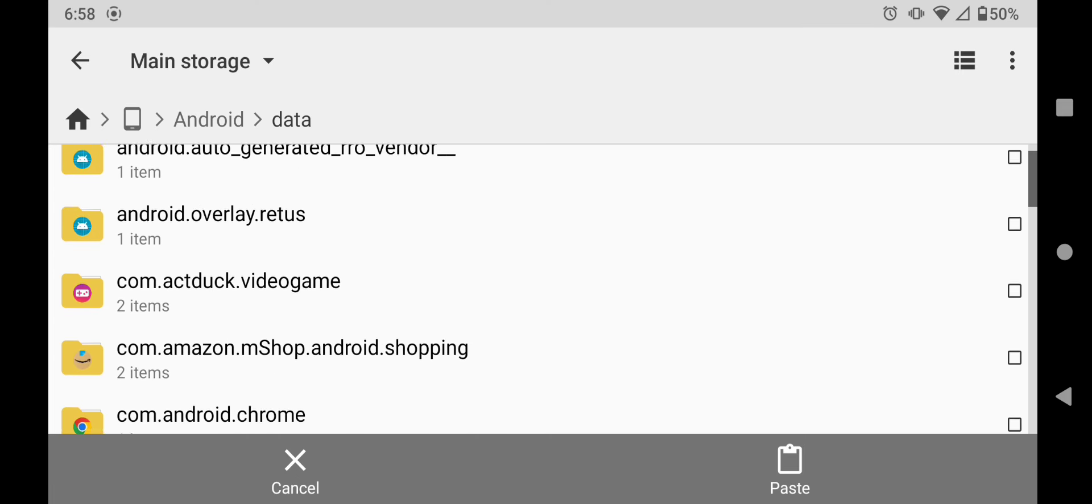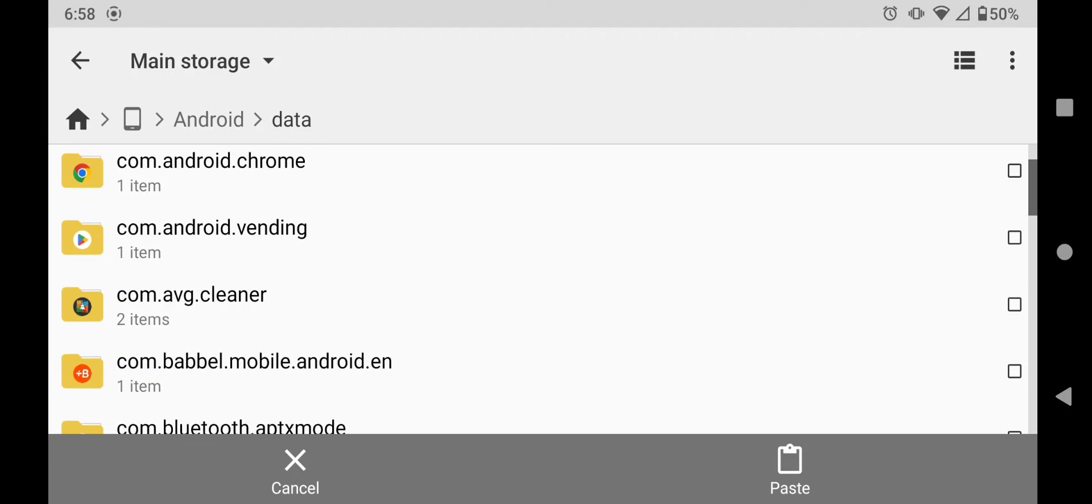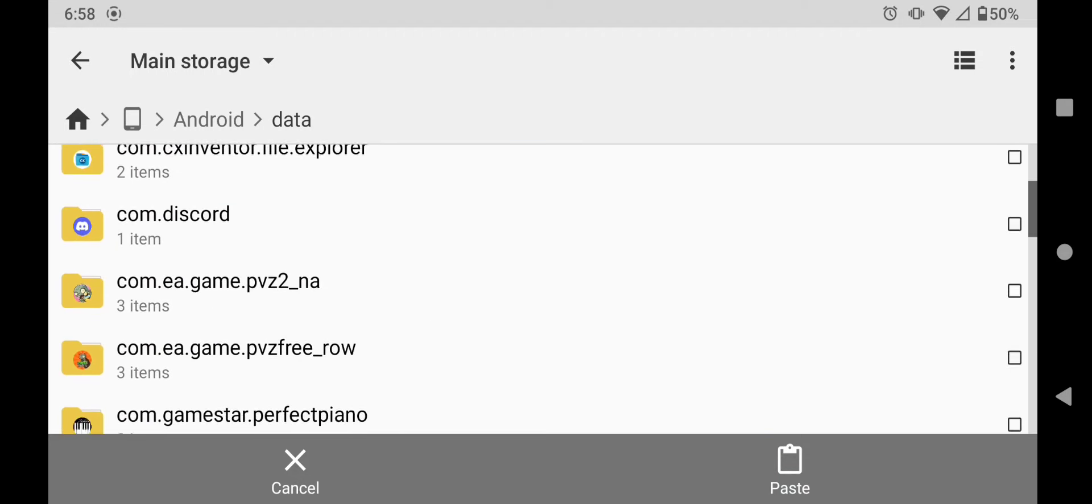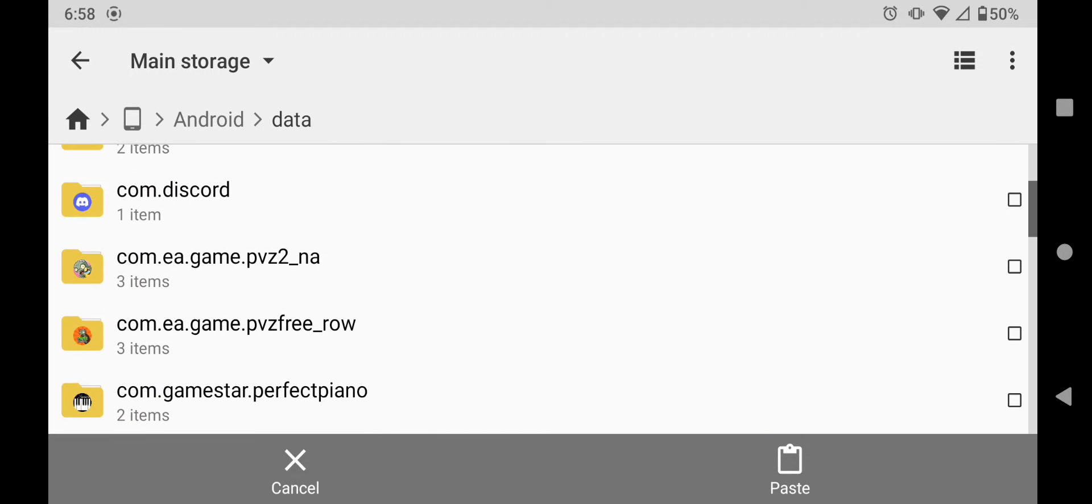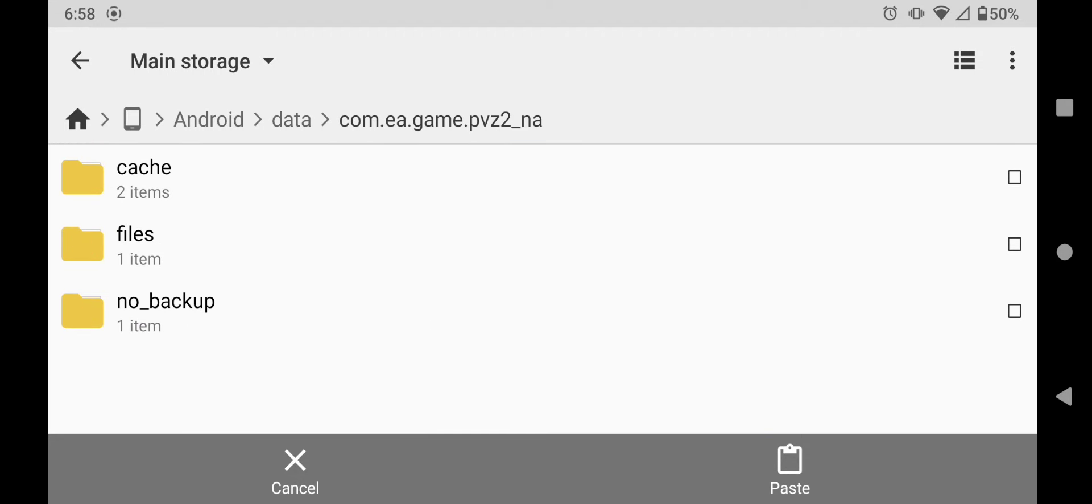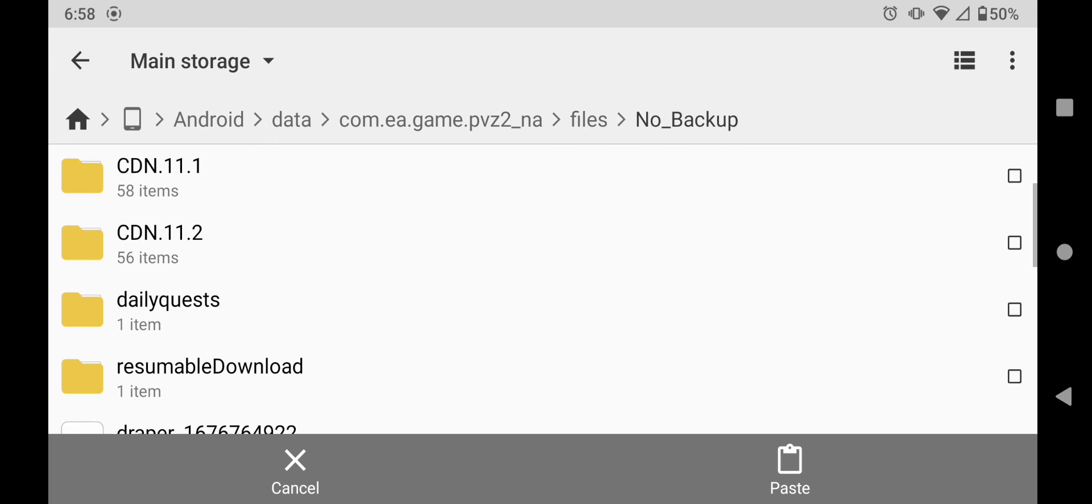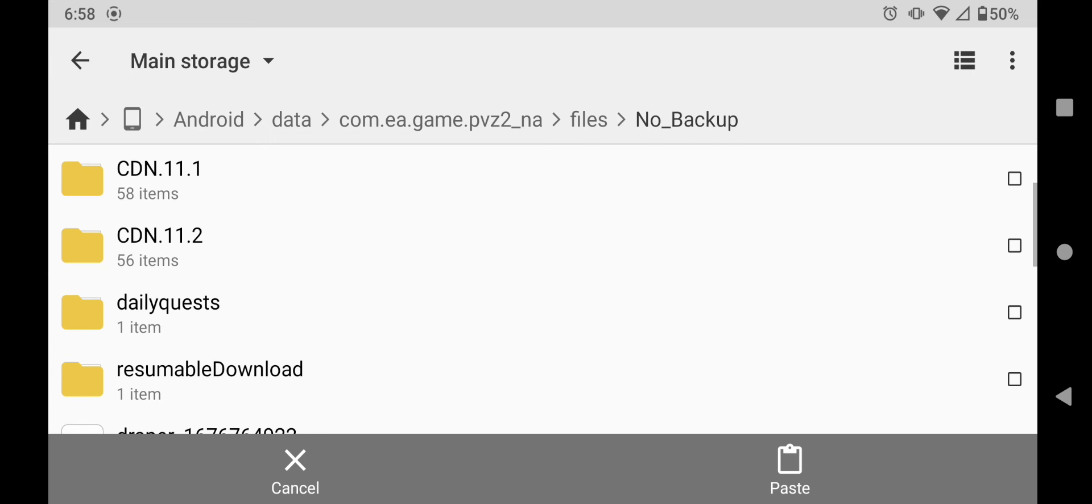Scroll down until you find your PVZ2 file. Mine's right here, so I'm going to click on this one, go to files, go to no backup, and then go to your most recent CDN file.